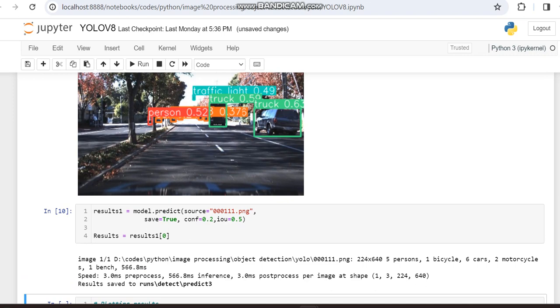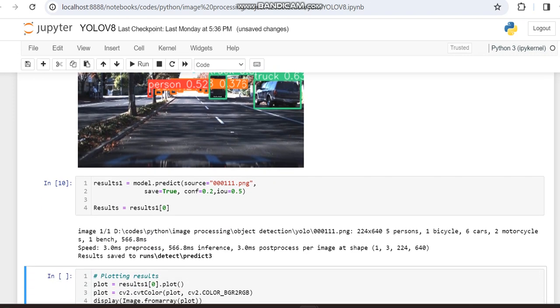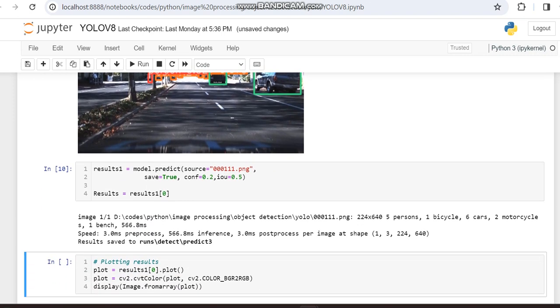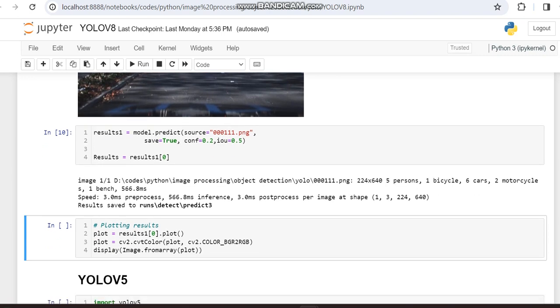This is the next video. We've worked with two images. Previously with the same images we got nearly 5 persons, 1 bicycle, 6 cars, 2 motorcycles, 1 bench, etc. Other details like speed, pre-process, inference, and post-process per image are also displayed.